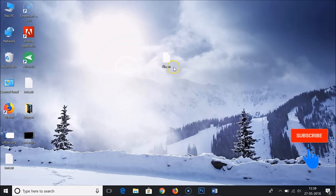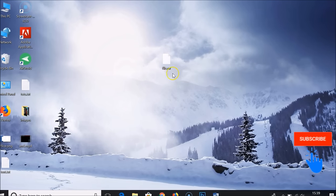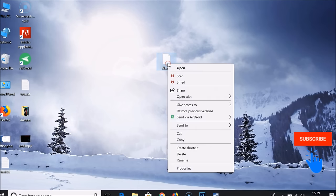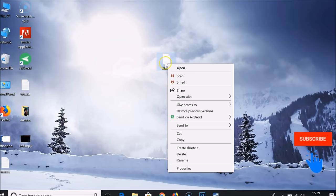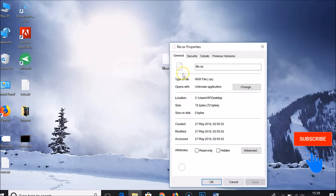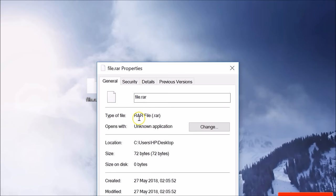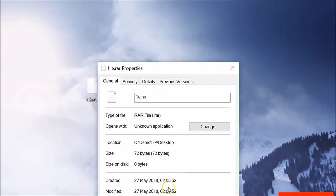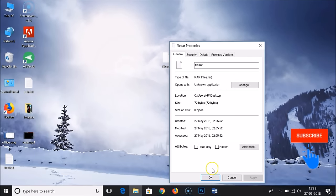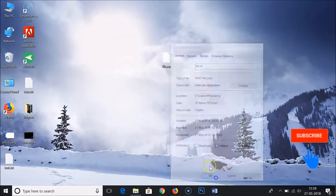The extension is showing here, but if you don't know, you just need to right-click on the file and then click on properties. Here you can see the type of file: RAR file, dot RAR.